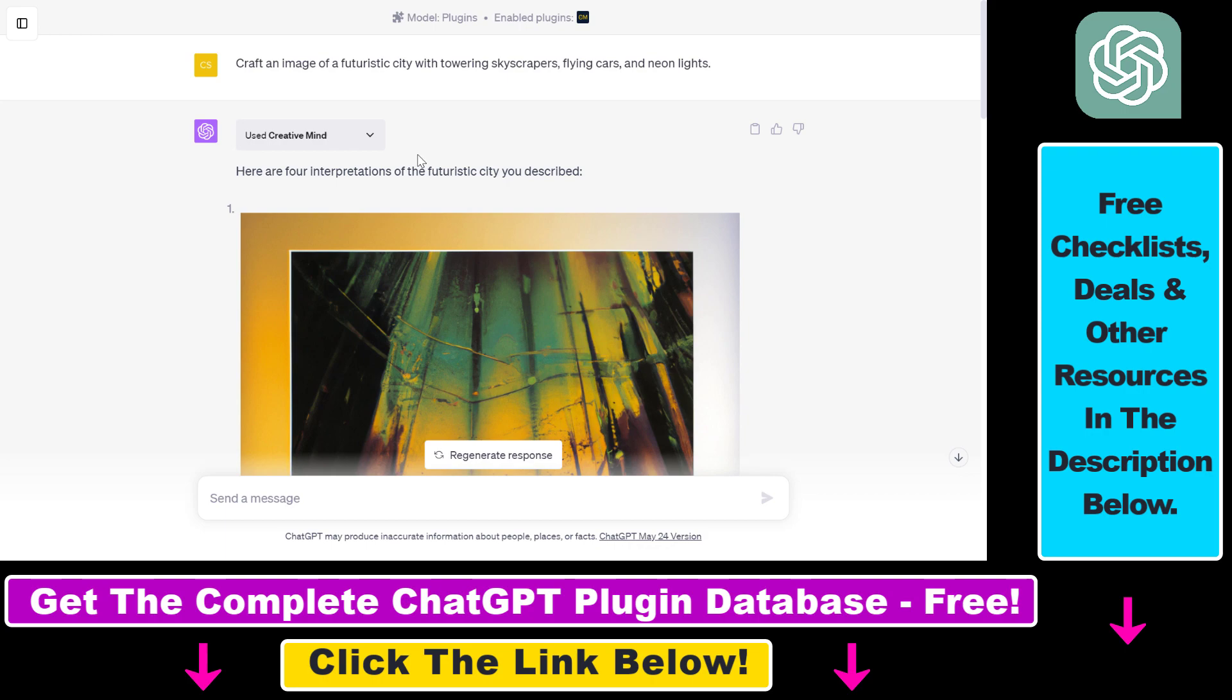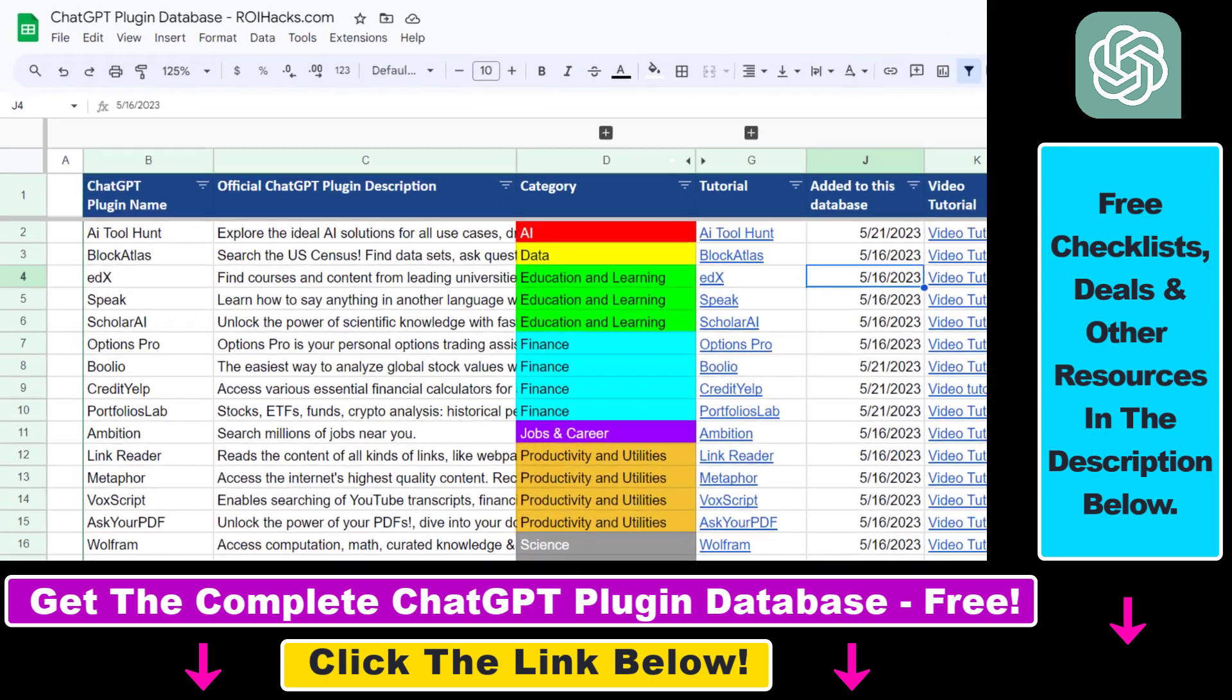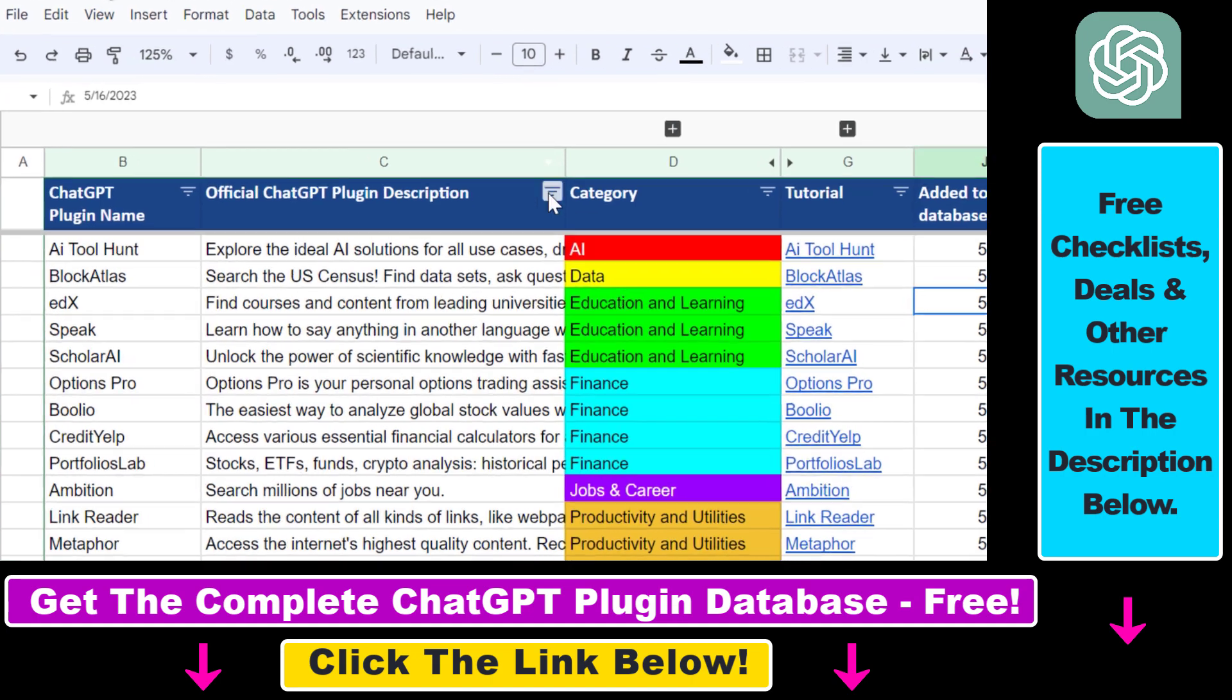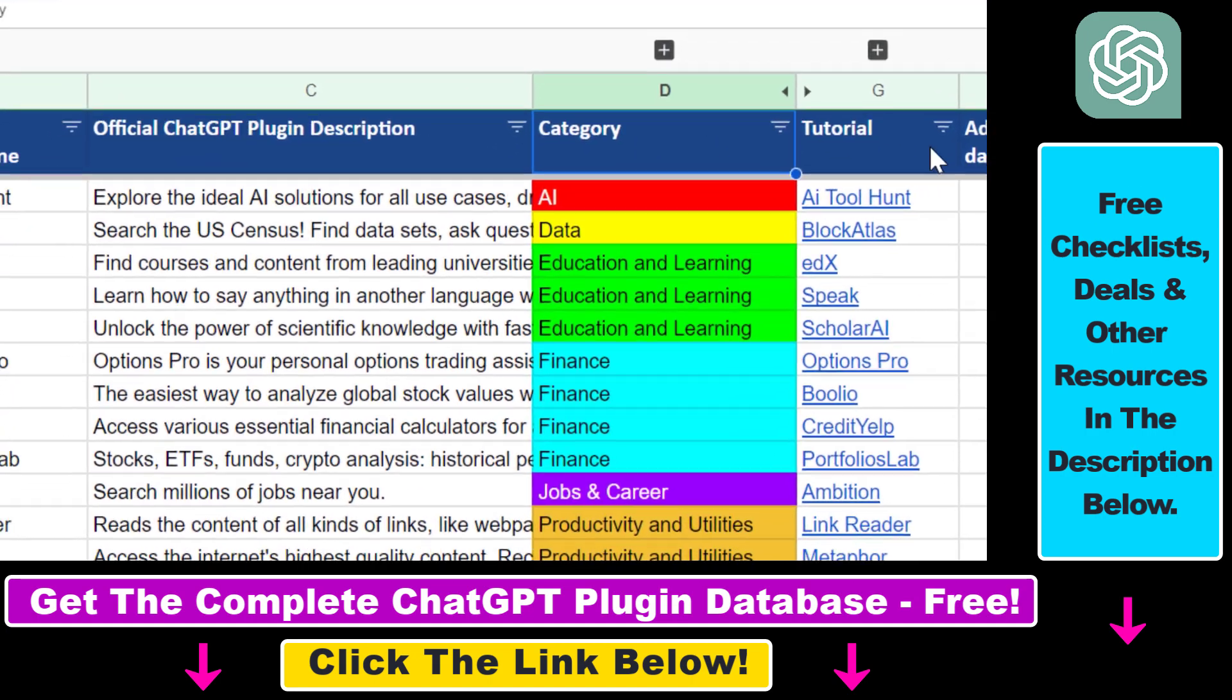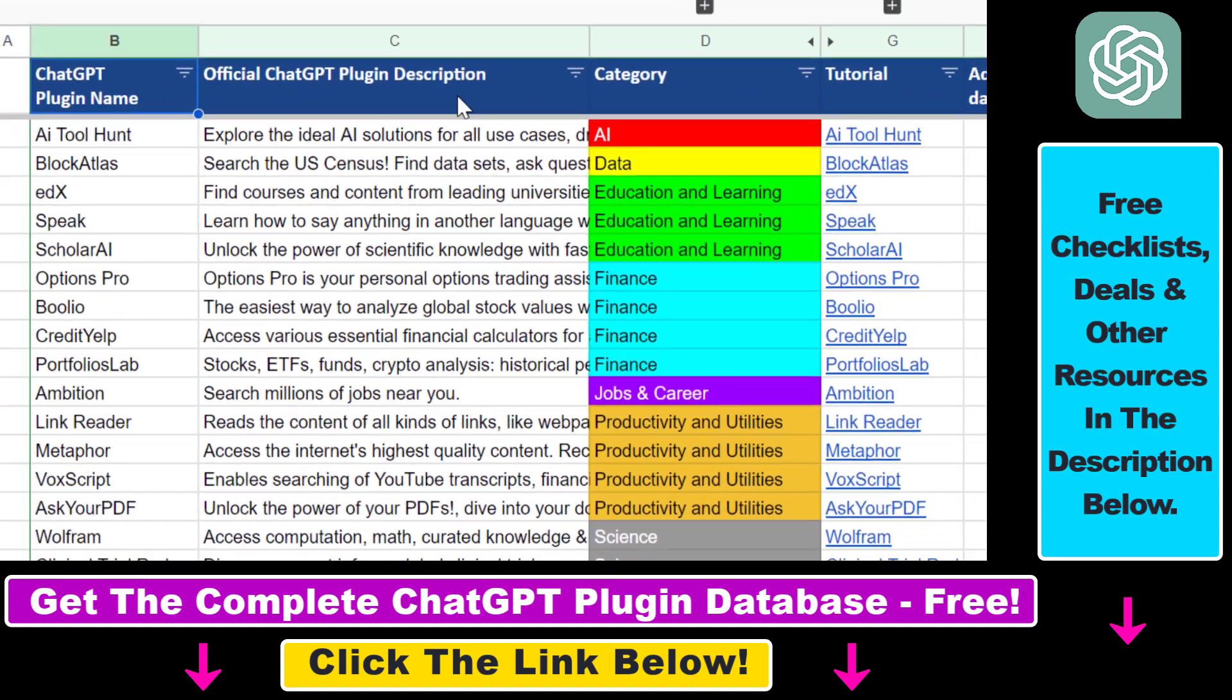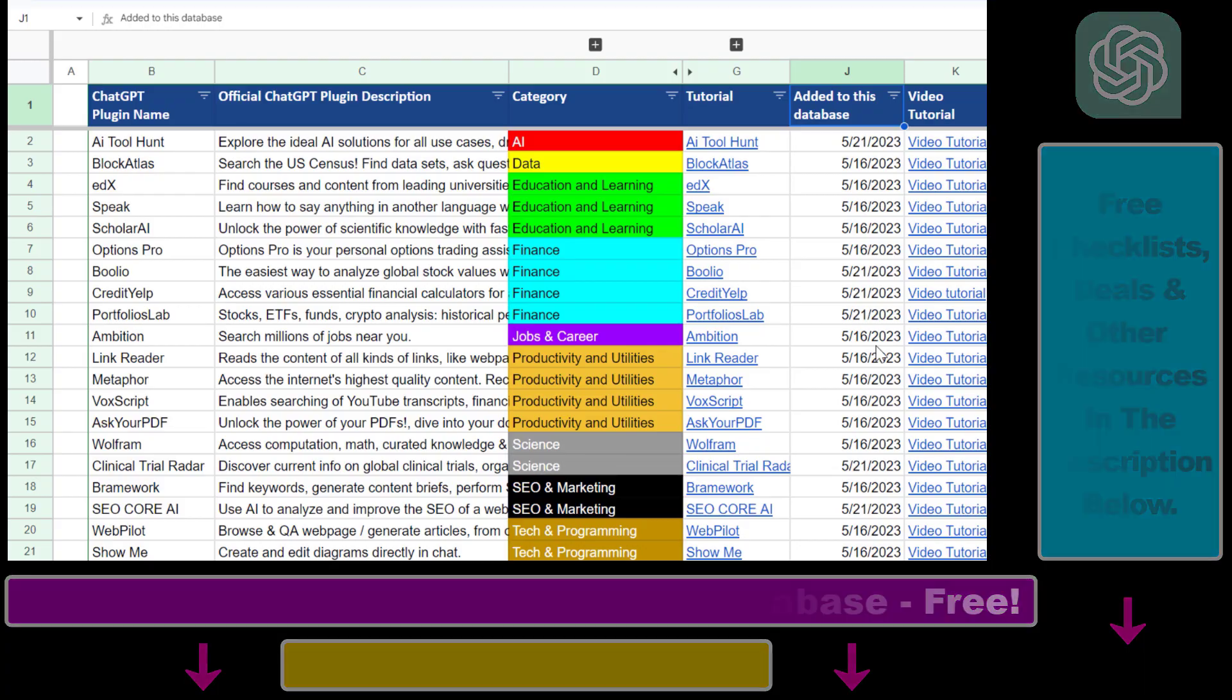And more are coming up, so make sure to subscribe. And also, if you want to get access to the complete ChatGPT plugin database, that includes categories, searchable descriptions, and more, you can also find the link to that in the video description below.